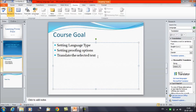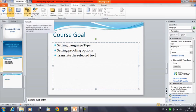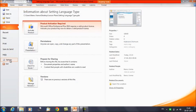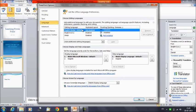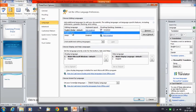To recap: we have seen how to change the default language, translate text, and set proofing options using the Review tab — clicking Language and Translate. An alternative method is through the Backstage view: click File, then Options, then the Language tab. You will get the same dialog box for changing the default language in MS PowerPoint. Select the language you want, click Set as Default, and in the same way you can set the language priority.